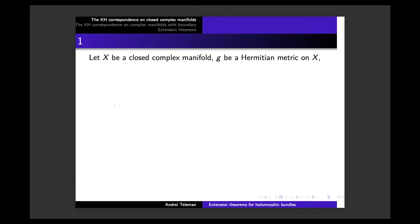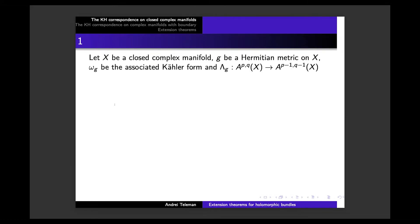We fix a closed complex manifold and G, a Hermitian metric on X. One can see it as a Riemannian metric which is compatible in a well-known sense with the complex structure. I will denote by Omega-G the associated Kähler form. This is always defined, even if G is not Kähler. G is Kähler if and only if this Omega-G is closed.